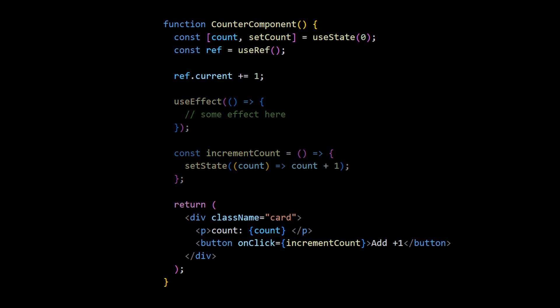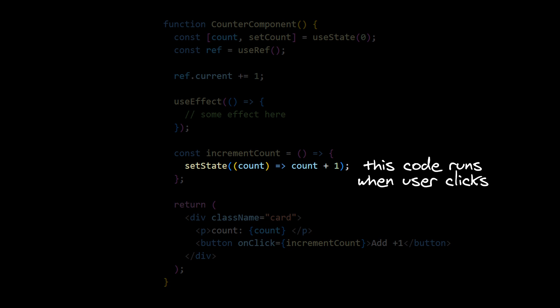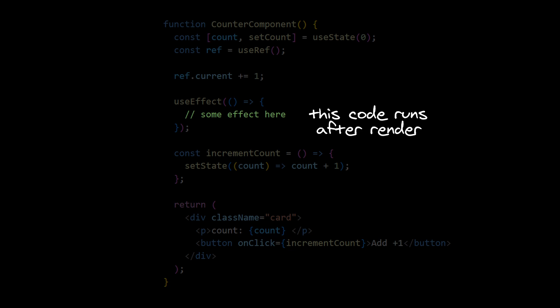Actually render phase is everything in React component besides event handlers and effects. Because event handlers are evaluated after user's action, and effects are evaluated after the render is completed. So if you are writing to a ref during render, it means that you want to modify it each time the component renders.